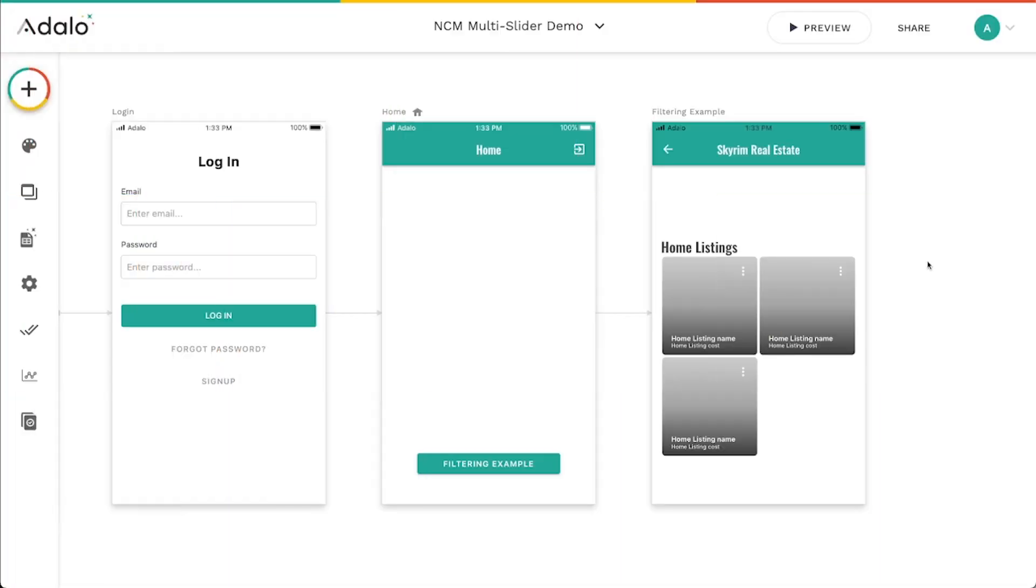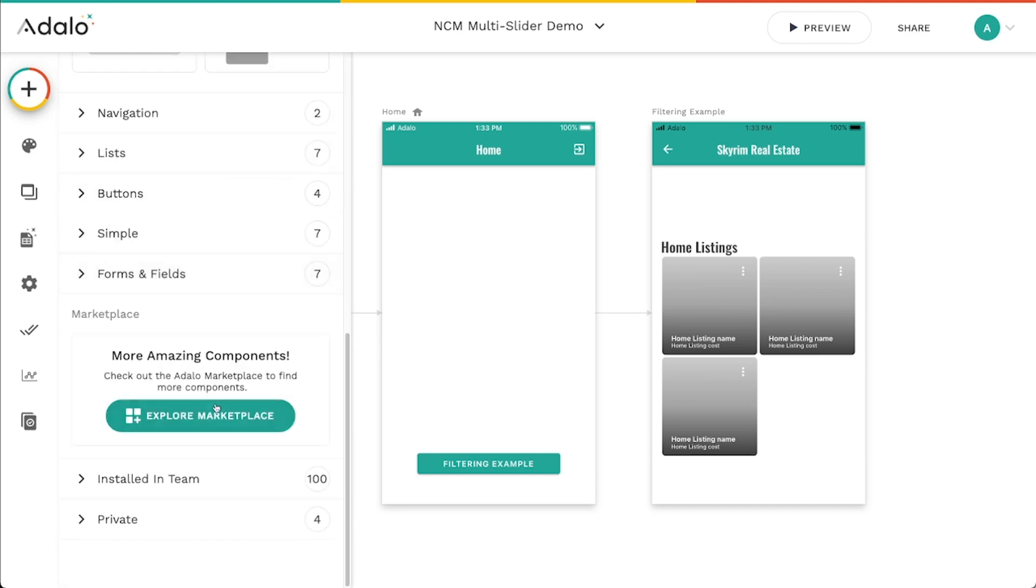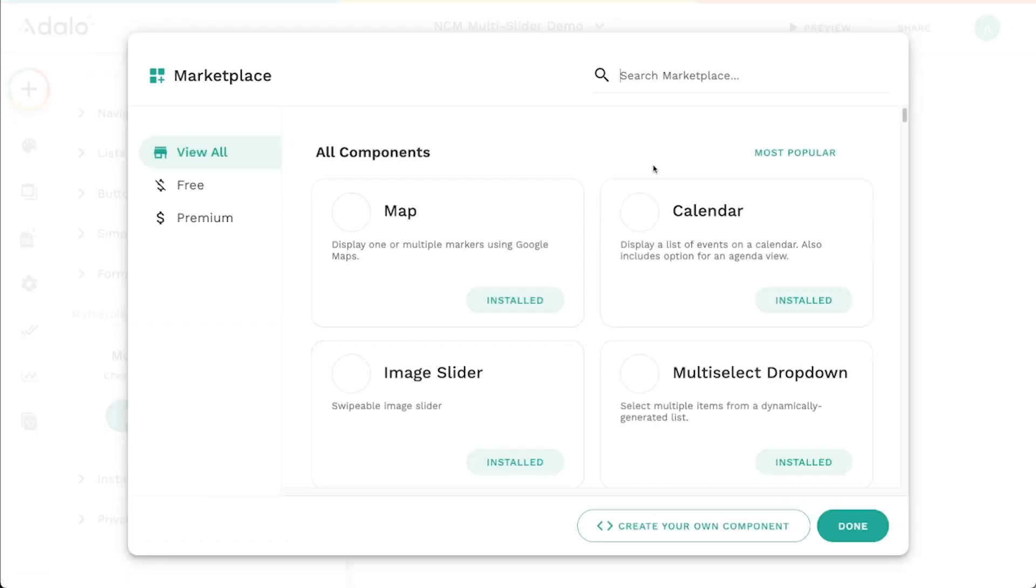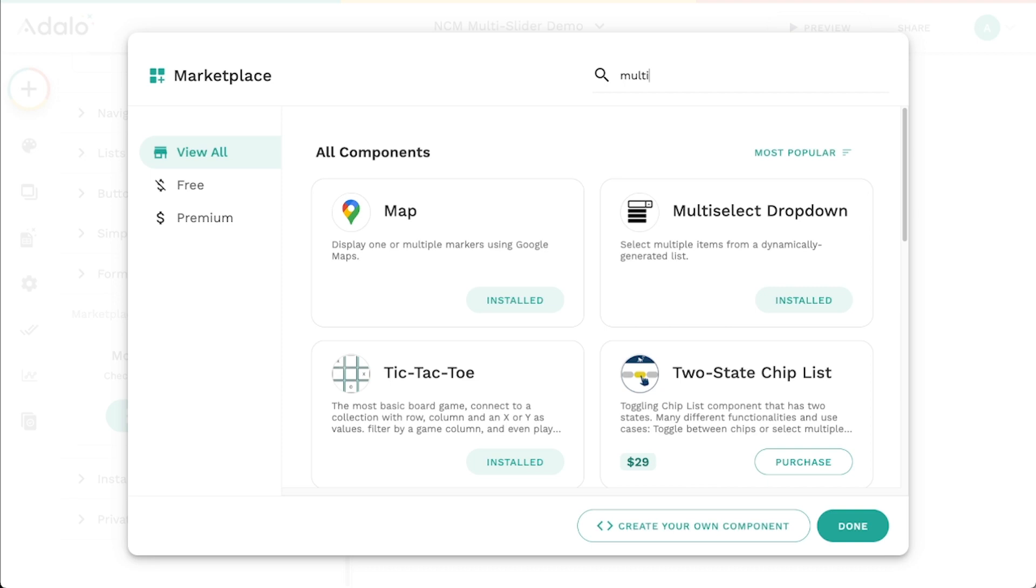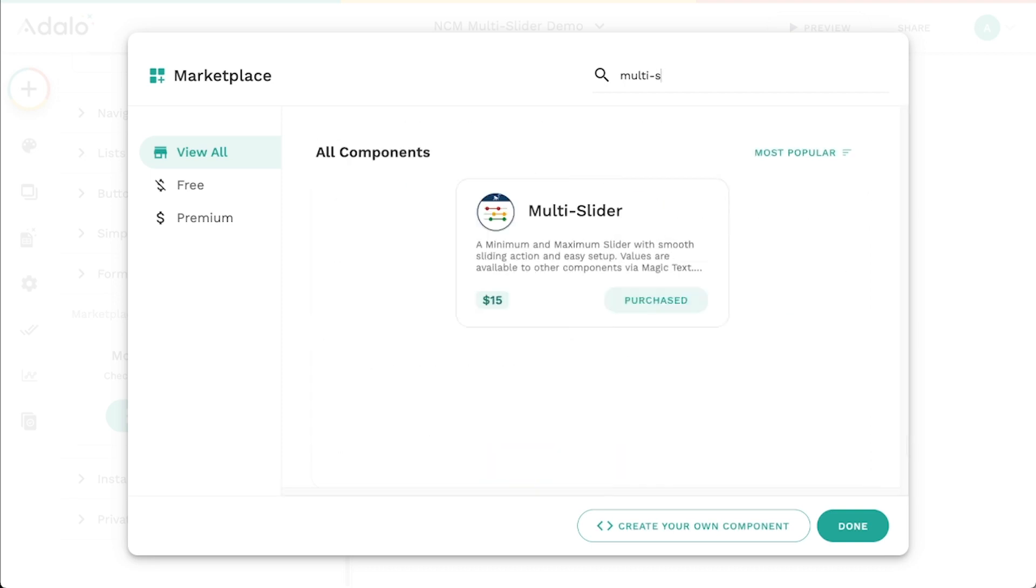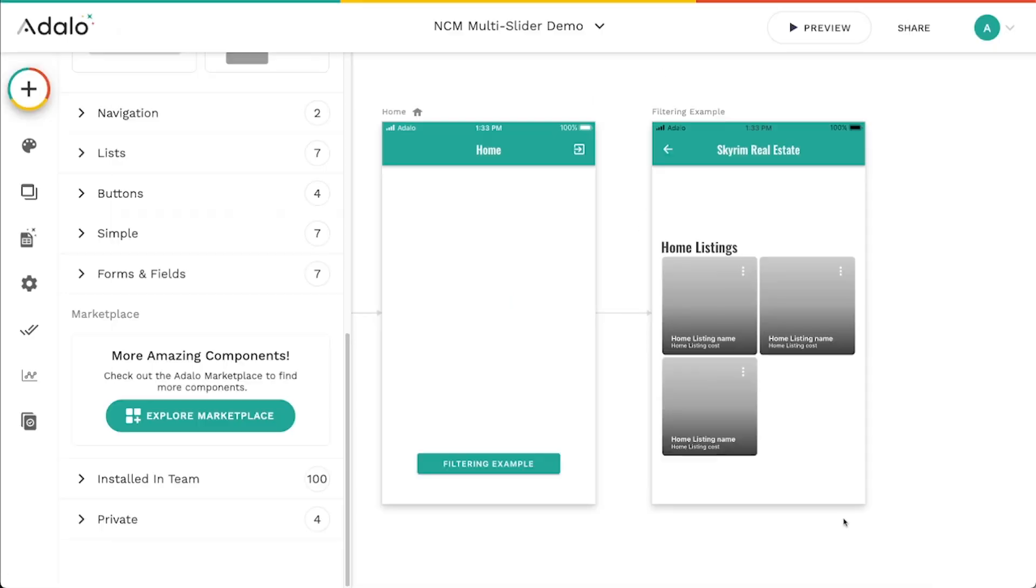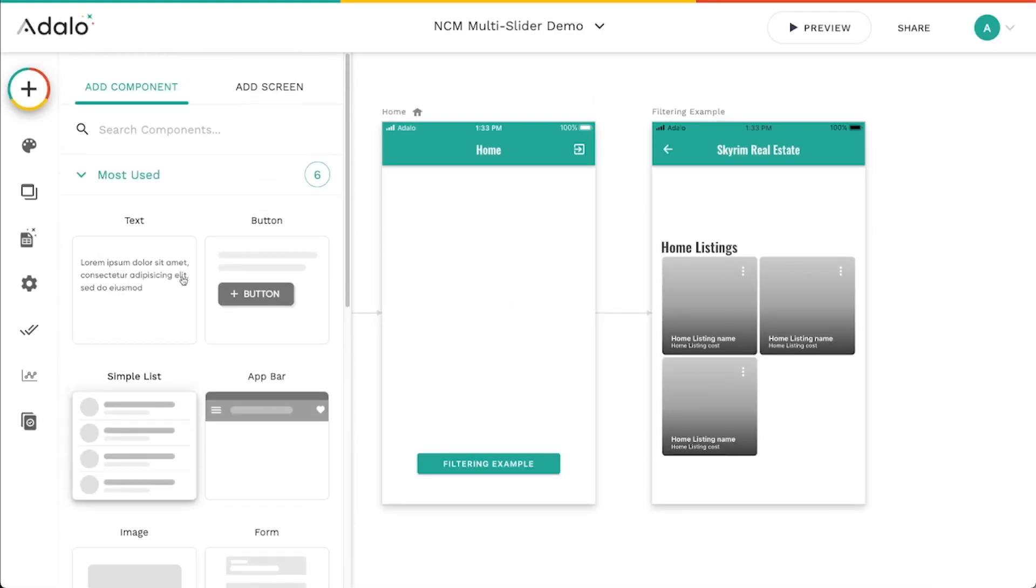What is up Adalo Makers? I wanted to quickly show you the NoCodeMonkey multi-slider component that we have in our marketplace. I've already got it installed here so let's dive right in.